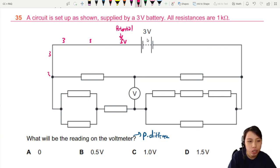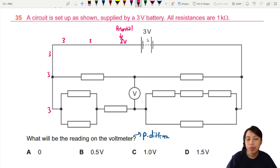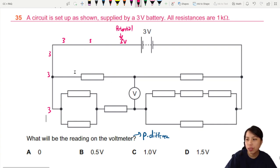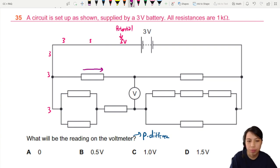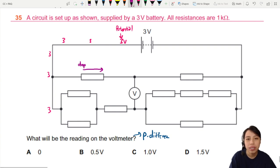At these points along the top it's all 3V. As current flows past the first resistor you will lose energy, so you will have a potential drop. We call this a potential difference or potential drop — drop by some amount — and you will be at the position of this voltmeter.